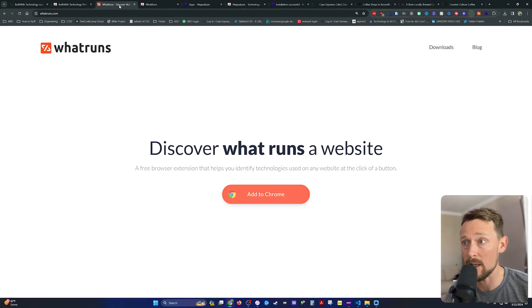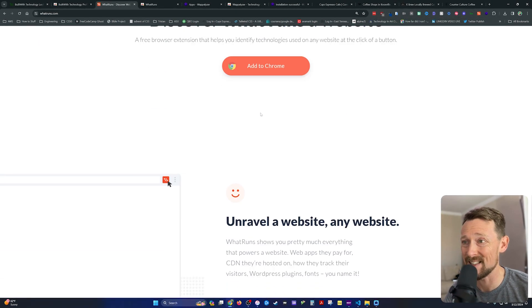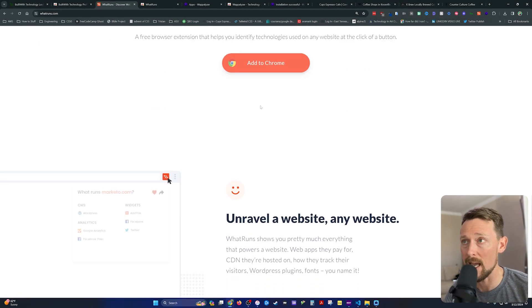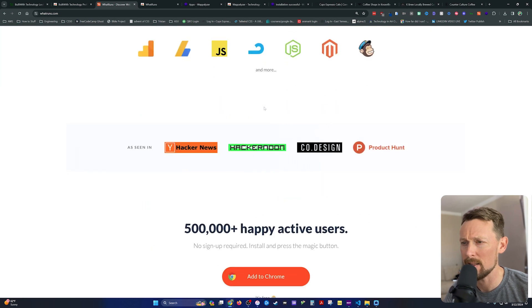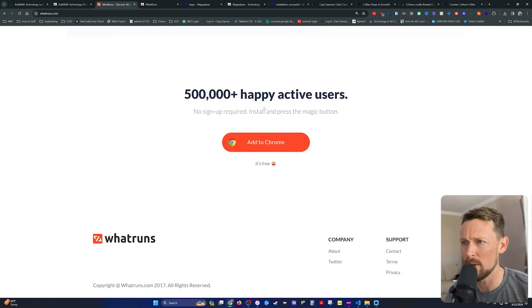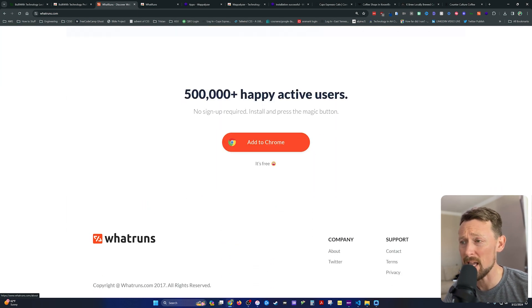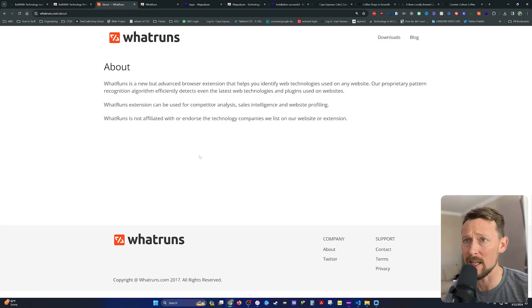Well, that's where our second tool comes into play. What Runs is strictly a Chrome extension. And let's see if it's available elsewhere. Is it available elsewhere? This may only be a Chrome extension.